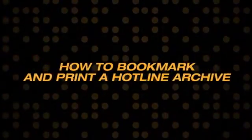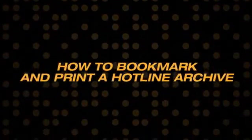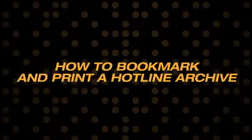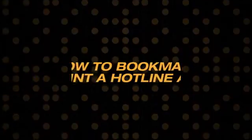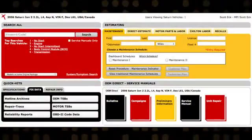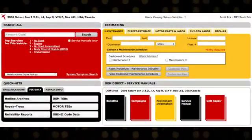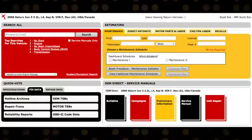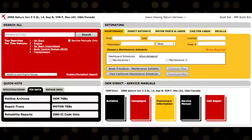How to Bookmark and Print a Hotline Archive. Bookmarking is a great way to save documents that you think you may need to reference in the future.